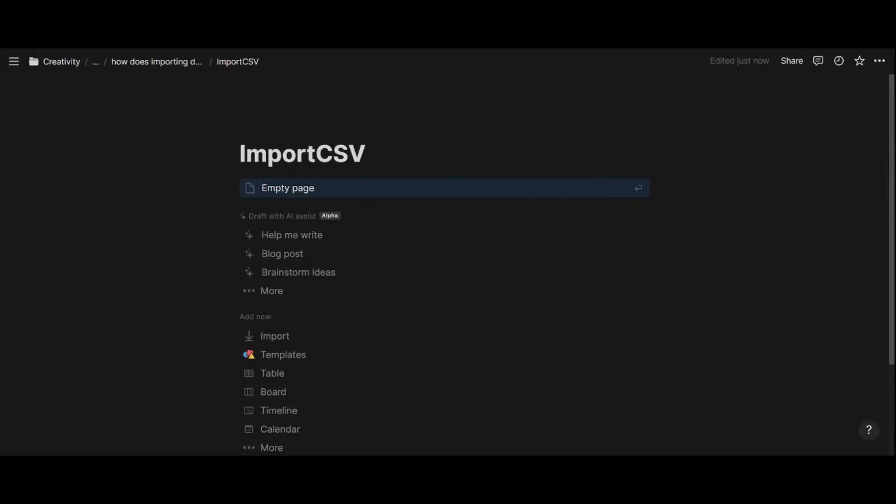In this video, we are exploring the differences and similarities of uploading a CSV file into Notion and Coda, looking at how fast and easy it is to upload a file that contains more than 7,000 rows and more than 10 columns into Notion first and then Coda.